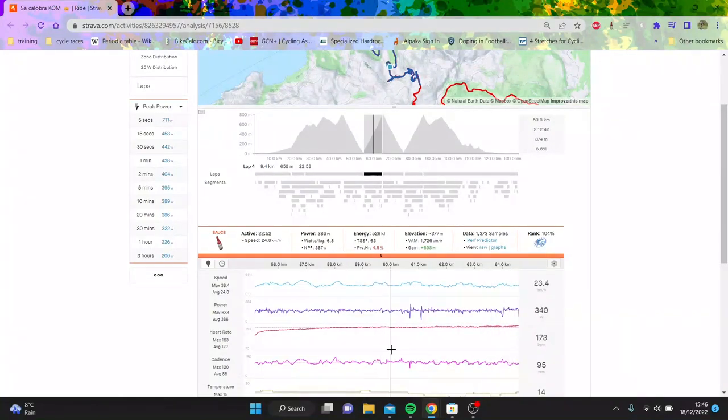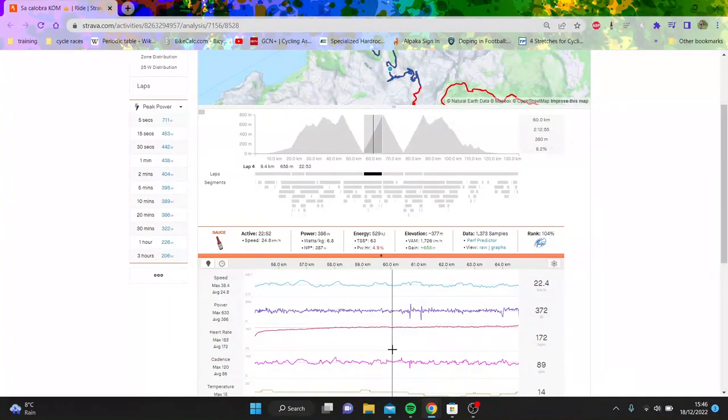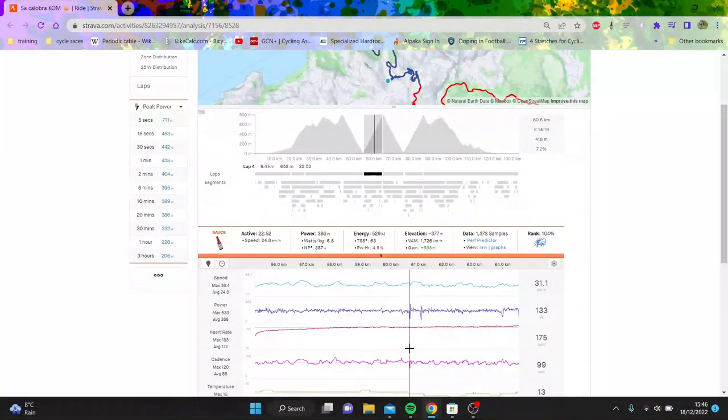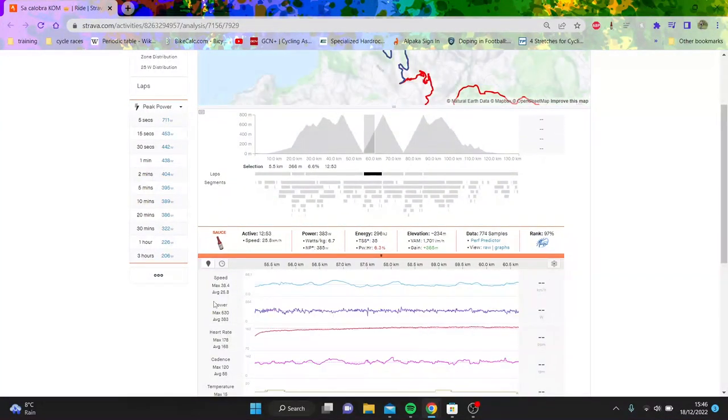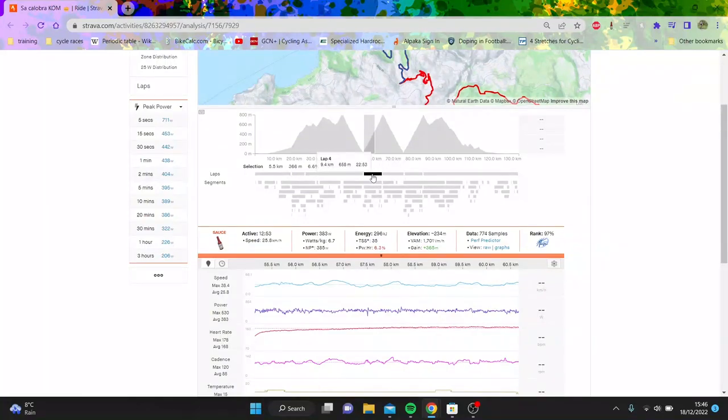The fact he can do 390 watts is a lot on the flat. And obviously, he's a super idle boy. But also, the climbing ability is just absolutely bonkers.